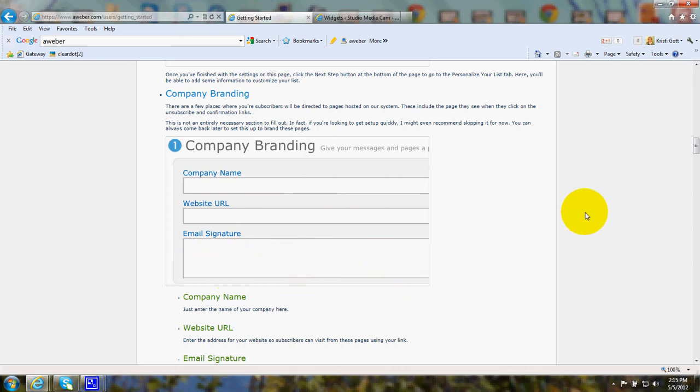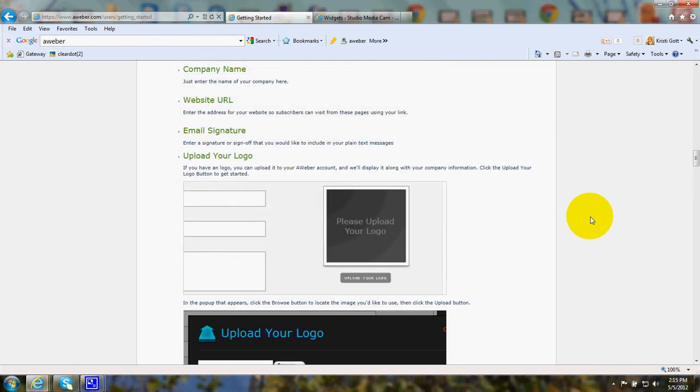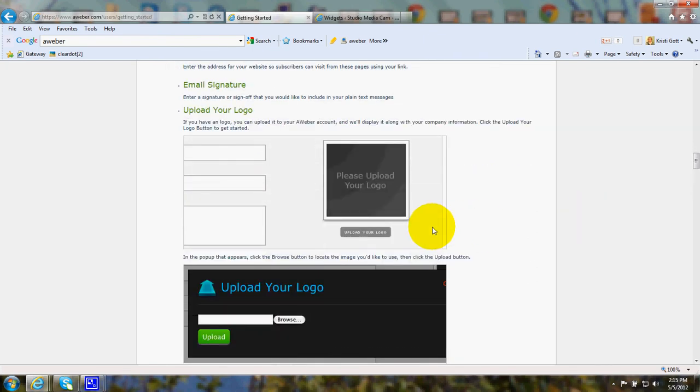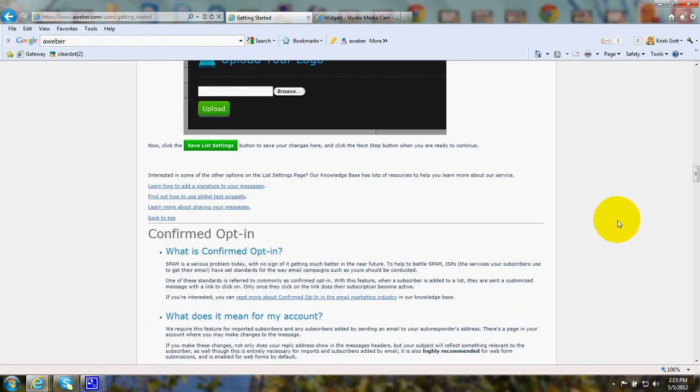For instance, your email signature might have your name and the URL of your website and just a little description, a tagline about the website. Here you can click to upload a logo. After you finish one of these pages, there'll be a place where you click to save the settings.